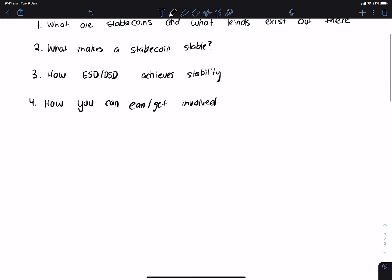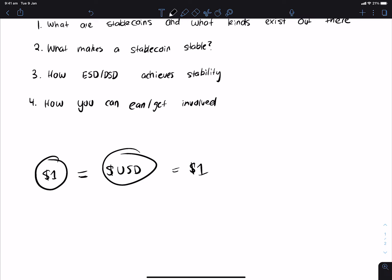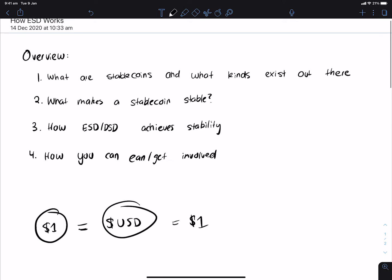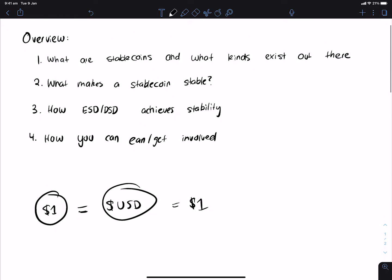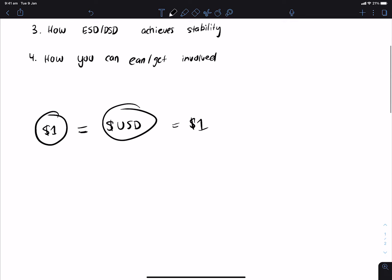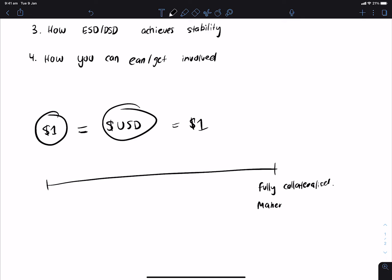The basic idea around a stablecoin is that it's some dollar that's equal to the US dollar, and you can always redeem it for a dollar worth of goods and services in various places. Now in terms of what exists out there, there's kind of a spectrum of stablecoins. You've got fully collateralized stablecoins, which means these are backed by some other currency or they're backed by something. The most common examples are Maker or Synthetix.